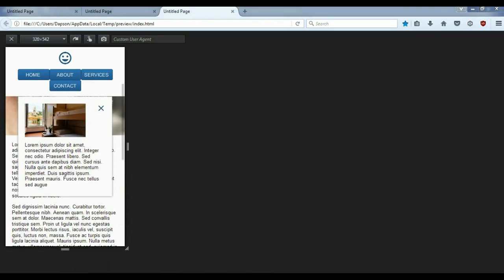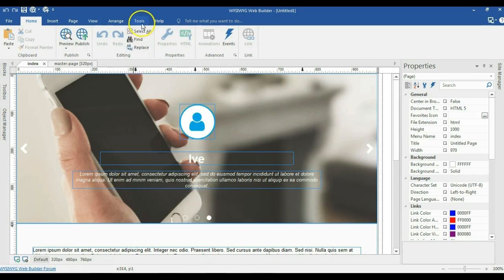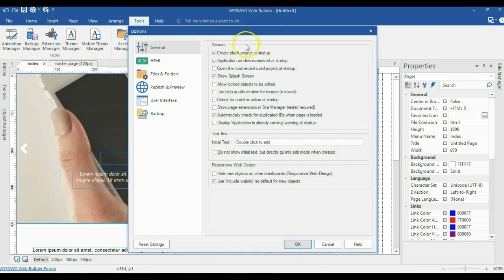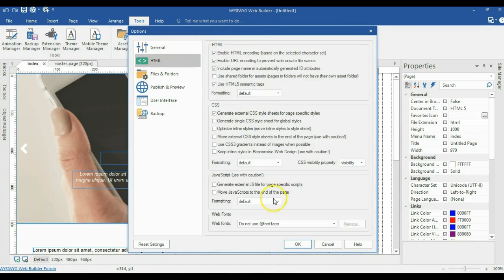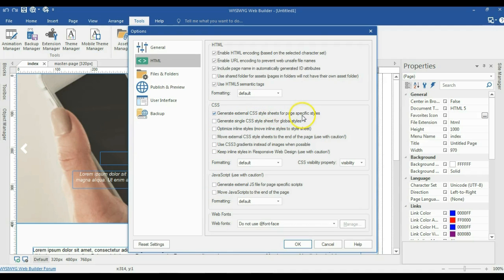Let me show you something. Come back to the web builder, go to tools, then options. Under HTML, sometimes you have 'generate external JS file for page-specific script' as well as 'move JavaScript to the end of your page'. If you have these checked, you may run into issues. So if you tried this and had issues, come to this section, uncheck those options, and leave 'generate external CSS stylesheet for page-specific styles' checked. Your page should work fine. Thank you very much for watching this tutorial. Bye for now.